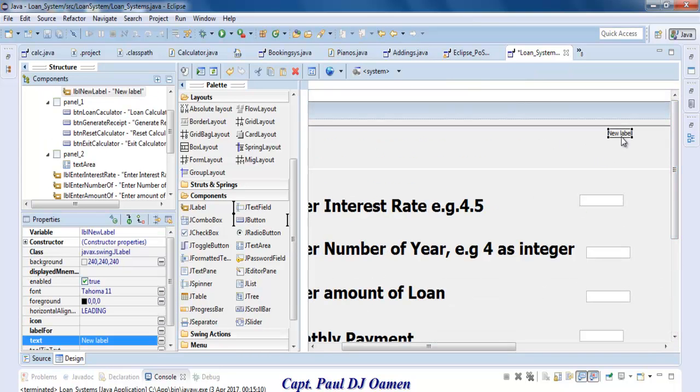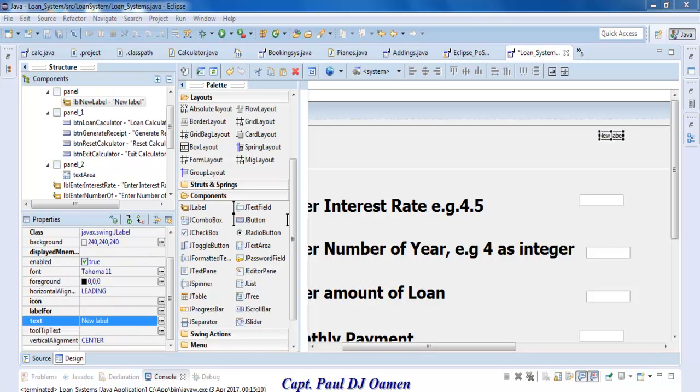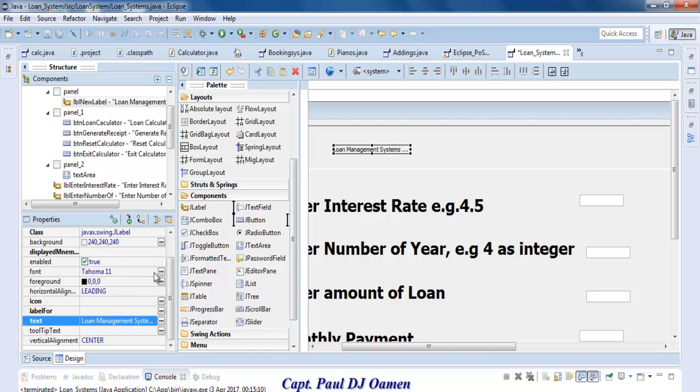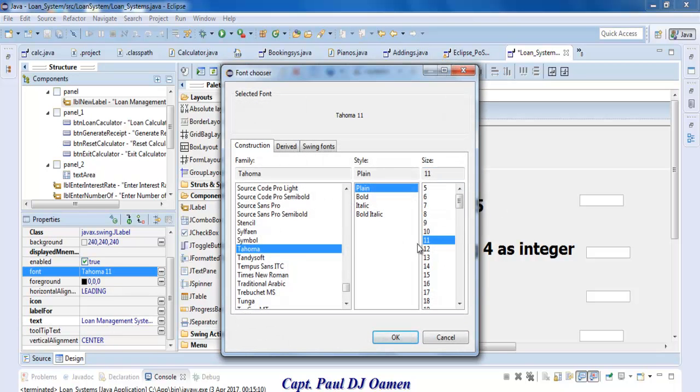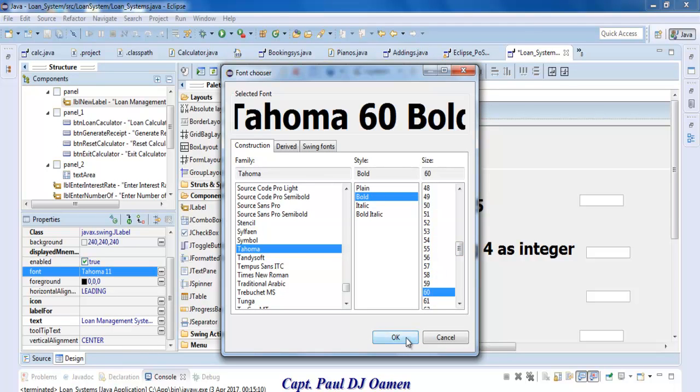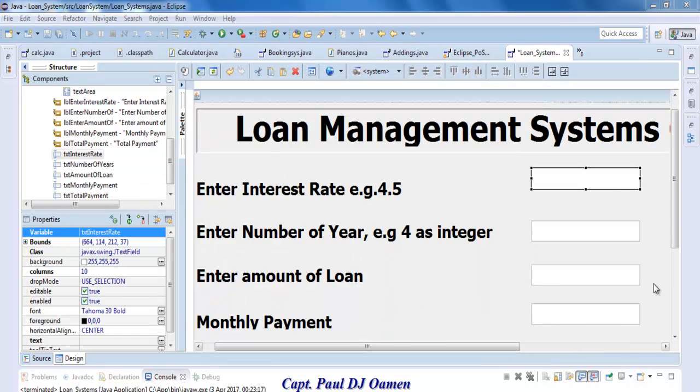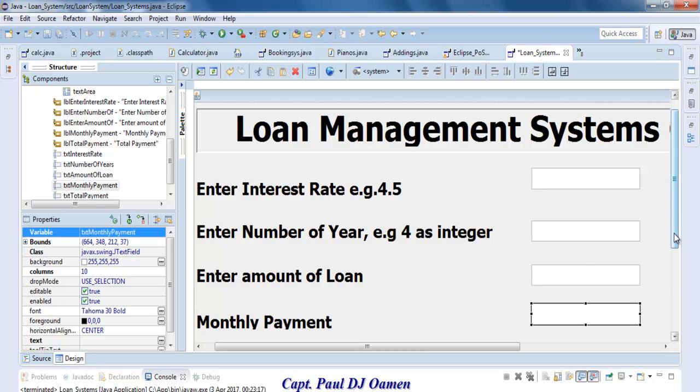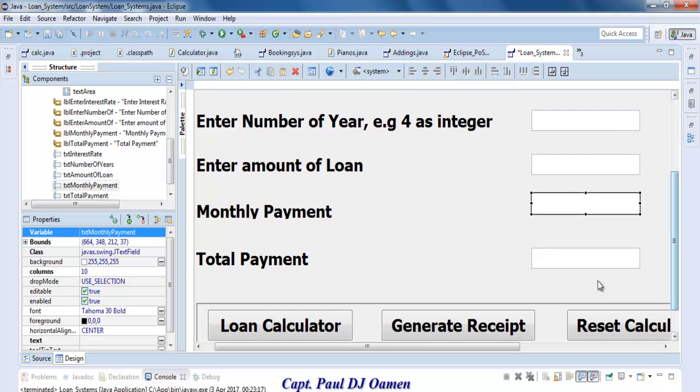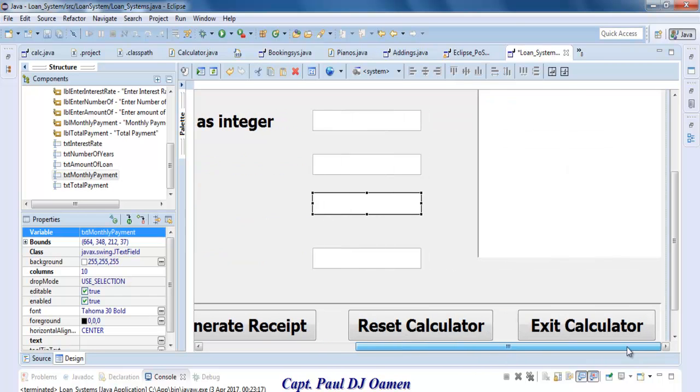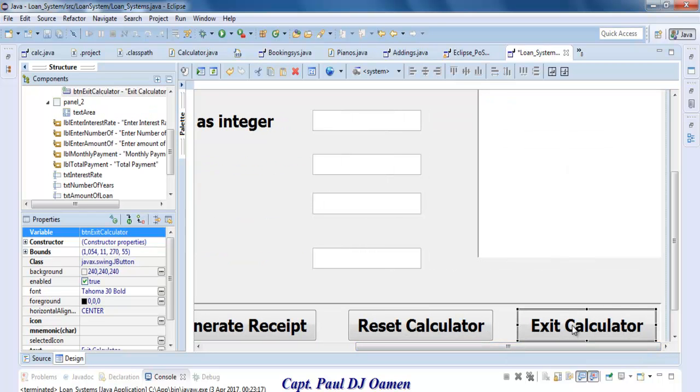Let's change this header to Loan Management Systems Calculator and increase the font size, make it bold. Let's go for 60. I've actually given all these components their names - TFC amount of loan, TFC total payment, TFC monthly payments. Let's work on the exit button.